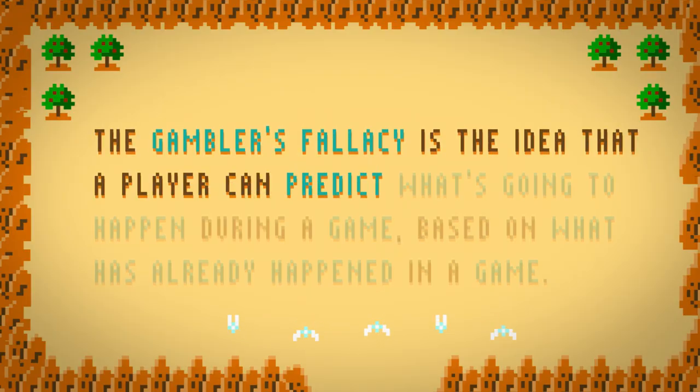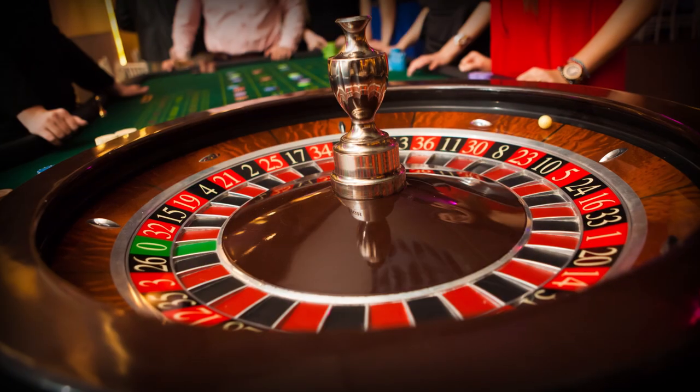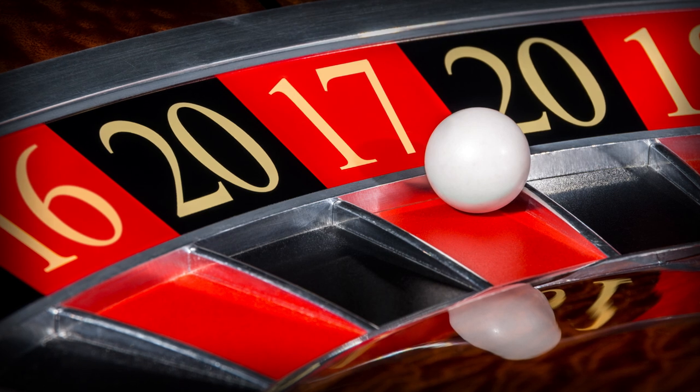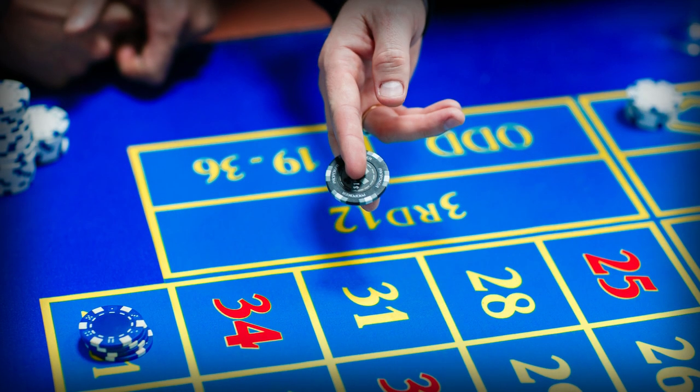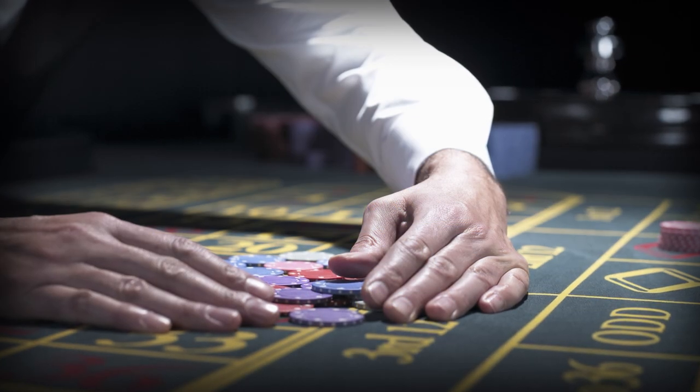Another concept that keeps people gambling is the gambler's fallacy. Remember that illusion of control we mentioned earlier? This is kind of similar. The gambler's fallacy is the idea that a player can predict what's going to happen during a game based on what has already happened in a game. Remember, these are games of chance, and they're all based on random number generators. The gambler's fallacy is nicely illustrated by the game of roulette. Players assume that because a certain number has not appeared in a while, it will be more likely to appear in the future — nope. Or that since a certain number has appeared frequently, it's unlikely to appear again — also nope. That logic is flawed because the odds are reset with every roll, and the past doesn't influence future rolls. A lot of casinos play into this fallacy by posting a board by the roulette table showing the last several rolls, which can help players predict future spins.